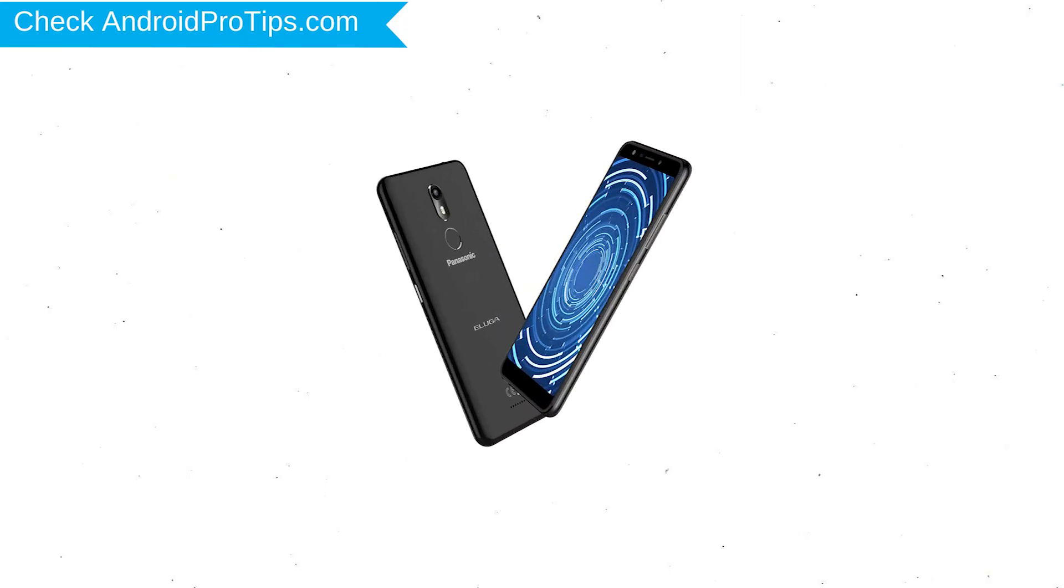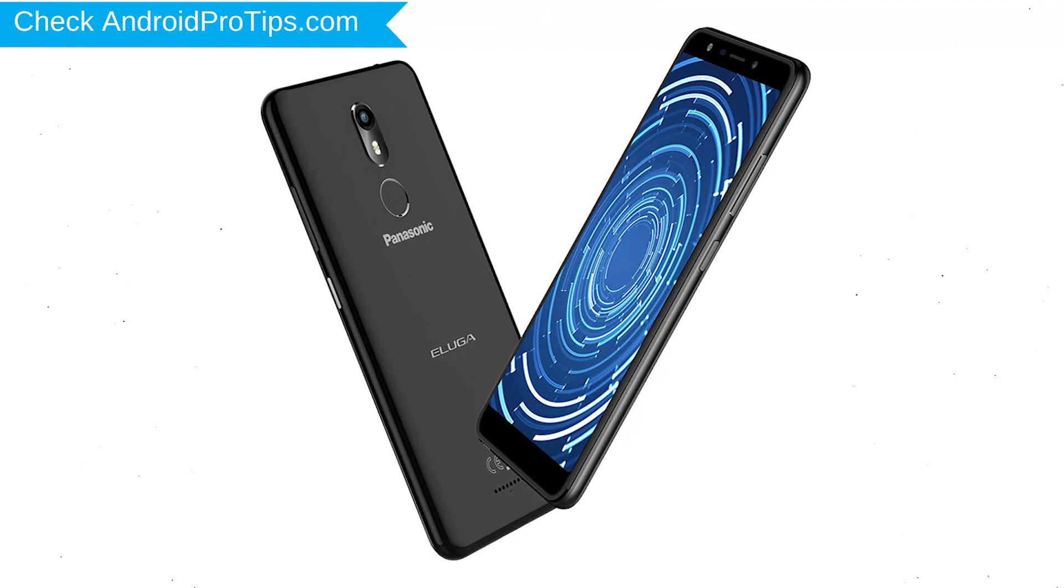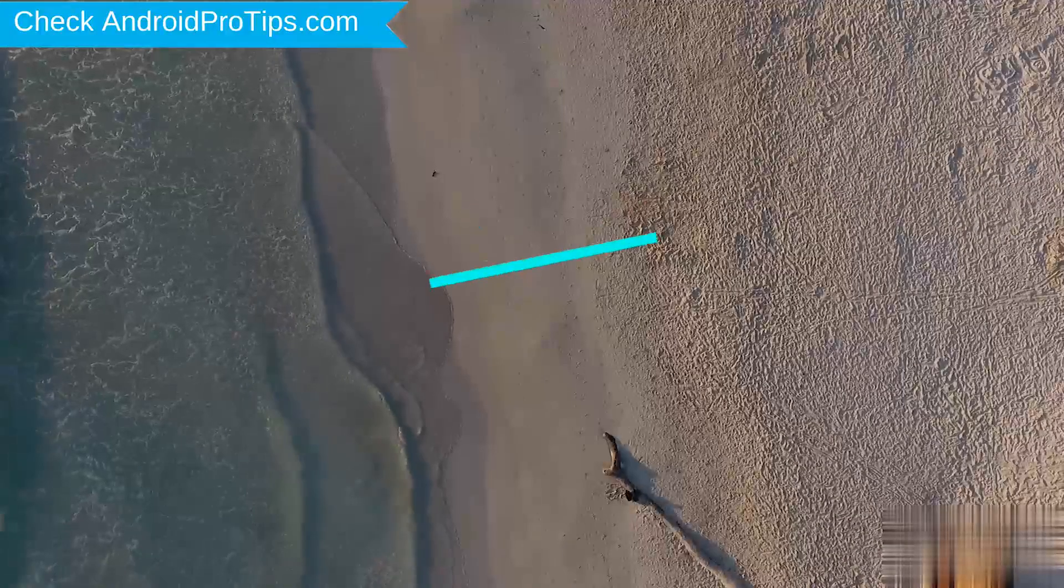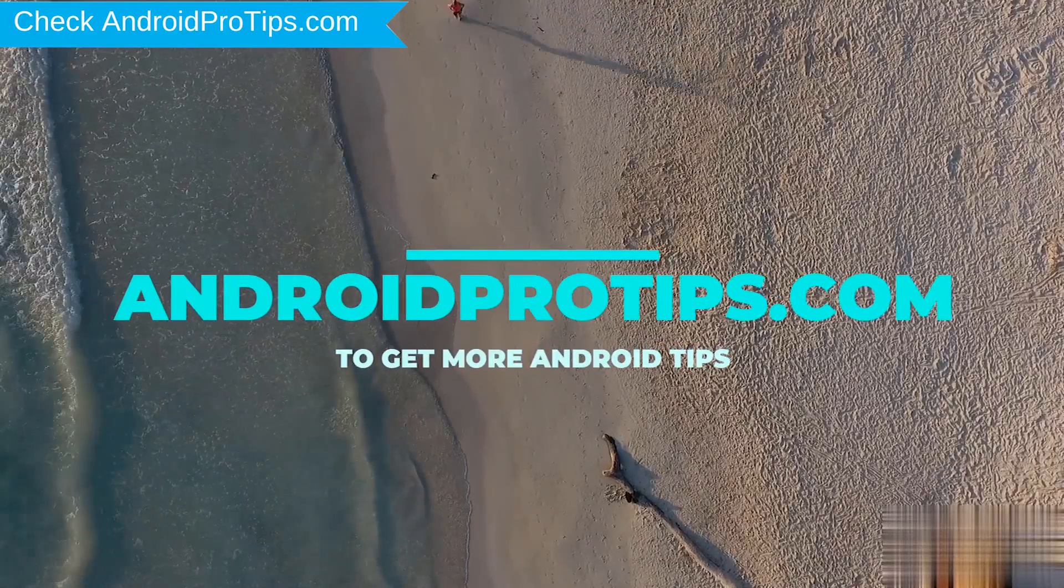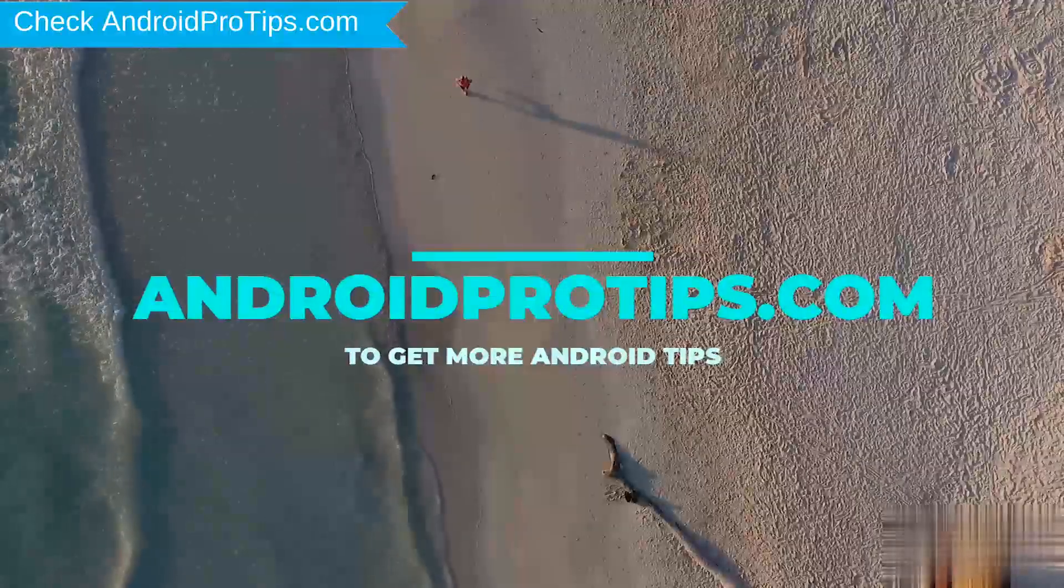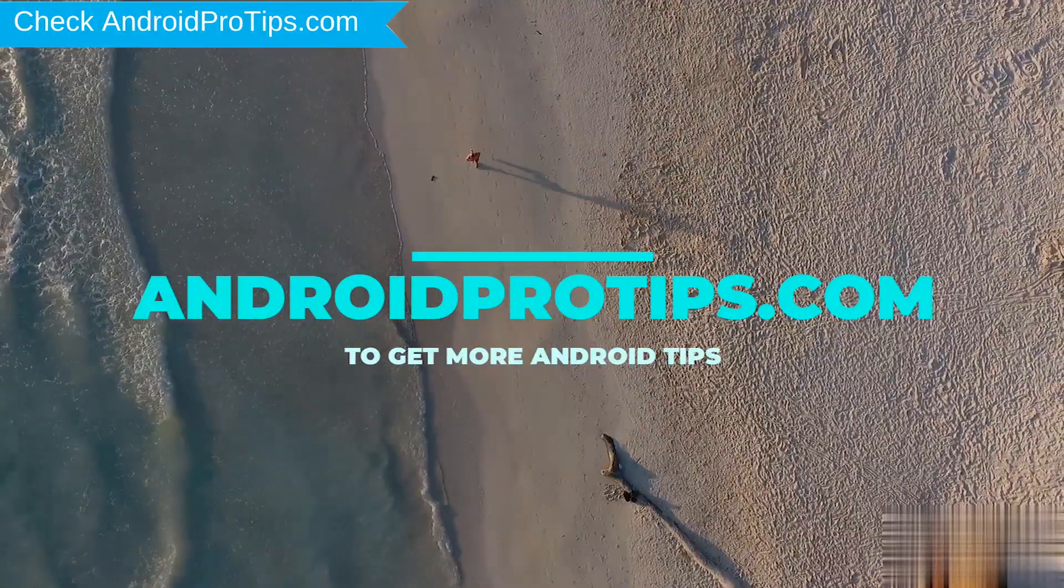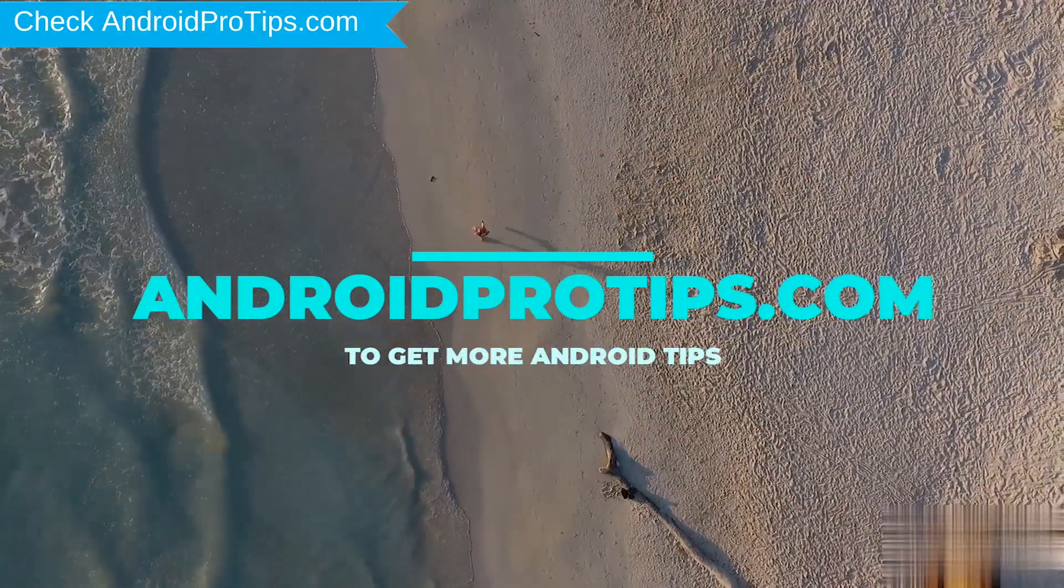You can easily hard reset Panasonic Android mobile here. You can also unlock Panasonic phone when you forgot the password. Follow AndroidProTips.com to get more Android tips.